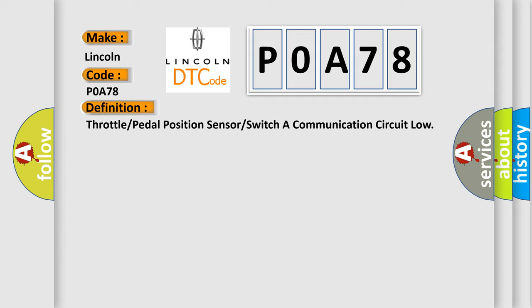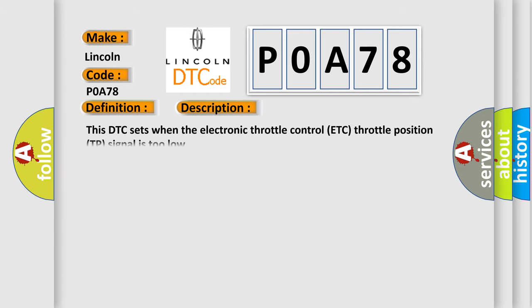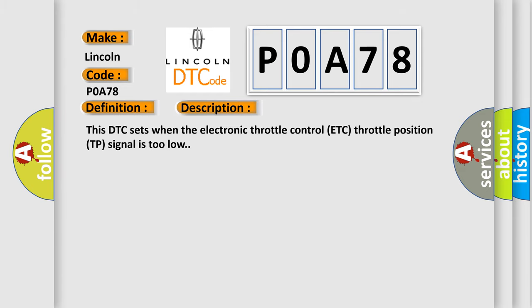And now this is a short description of this DTC code. This DTC sets when the electronic throttle control ETC throttle position TP signal is too low.